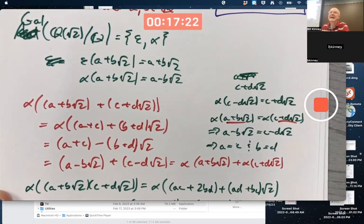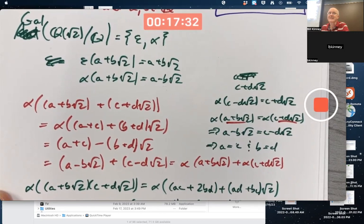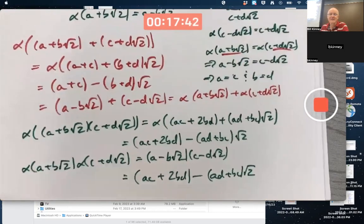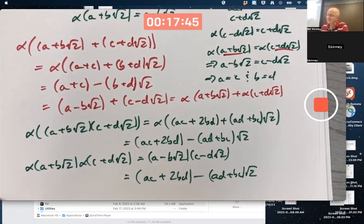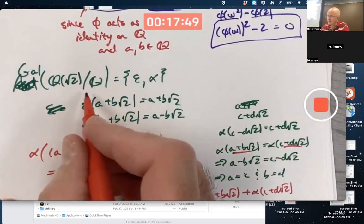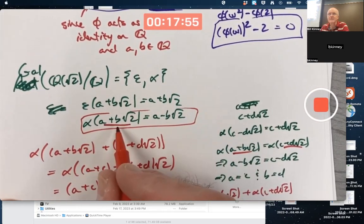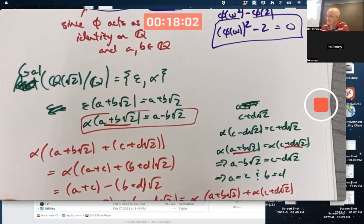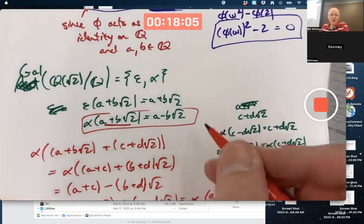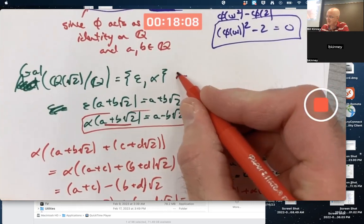So α is indeed an automorphism of Q(√2) to itself, and it fixes all rational numbers — if an element is rational, b = 0, so it maps a to itself. This is a two-element group under function composition, so it must be isomorphic to Z₂. It's a very simple group.